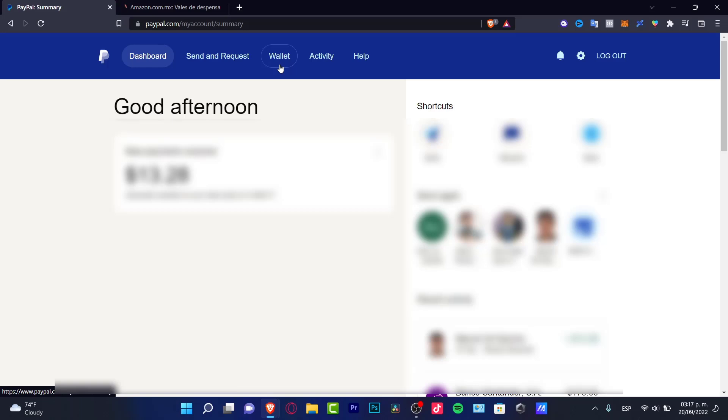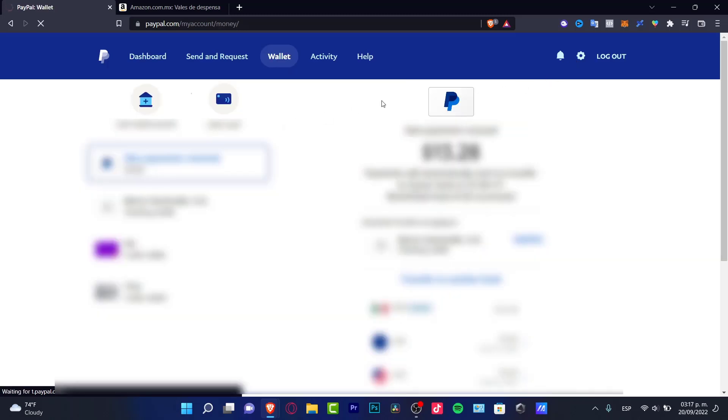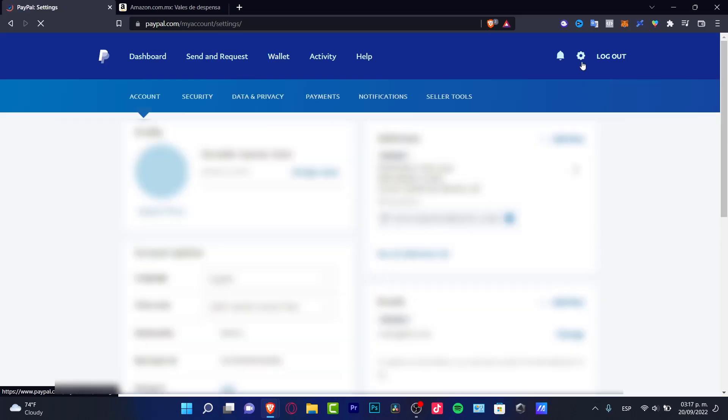Now, if that option is not available in the store you're in, you can do it directly in your PayPal account. First, sign into your PayPal account and locate your settings section, which is right here.